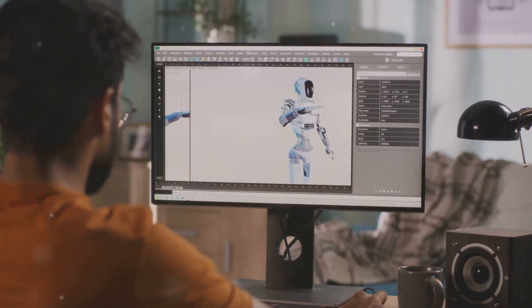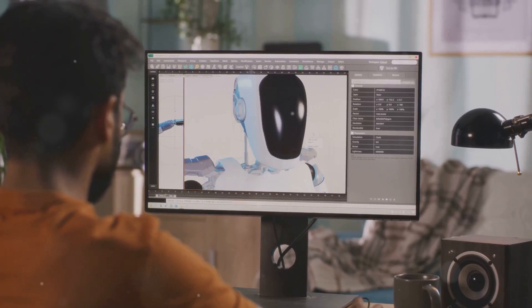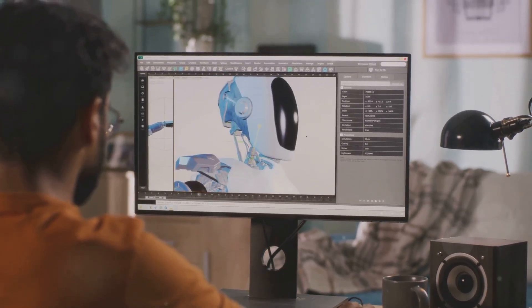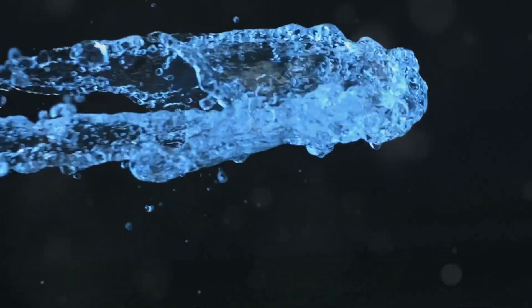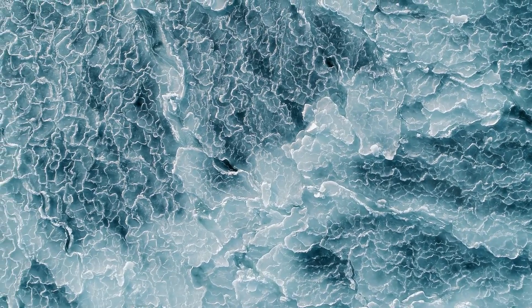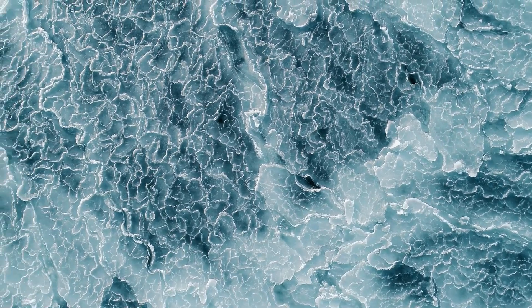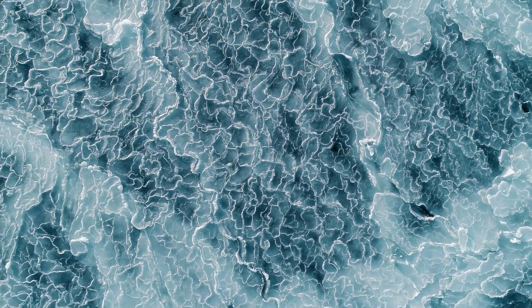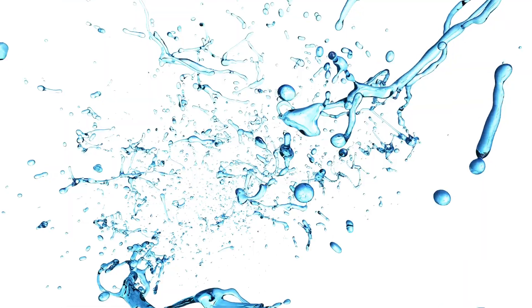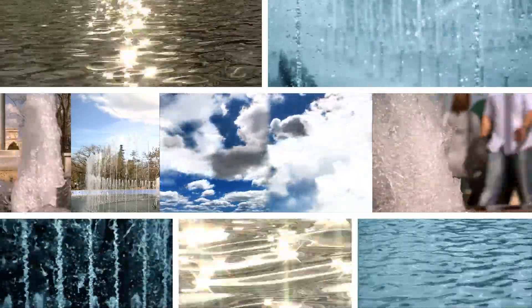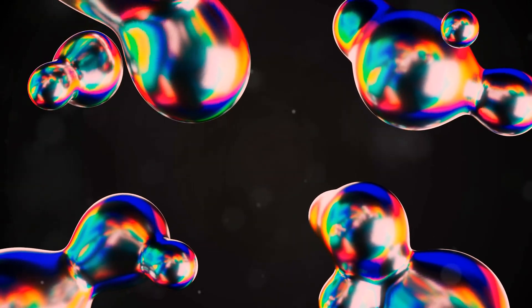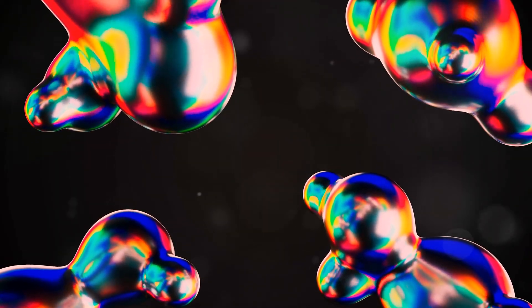A wide range of software packages and simulation techniques are available to animators specializing in water effects. Programs like Houdini, Maya, and Blender offer powerful tools for creating realistic fluid simulations. These programs allow animators to define the properties of their water, such as its viscosity and surface tension, and then simulate how it will behave under different conditions. They can also use particle systems to create the fine mist and droplets that accompany a splash. The choice of software and techniques depends on the specific effect the animator is trying to achieve, and sometimes a combination of different approaches is needed to create the most convincing results.